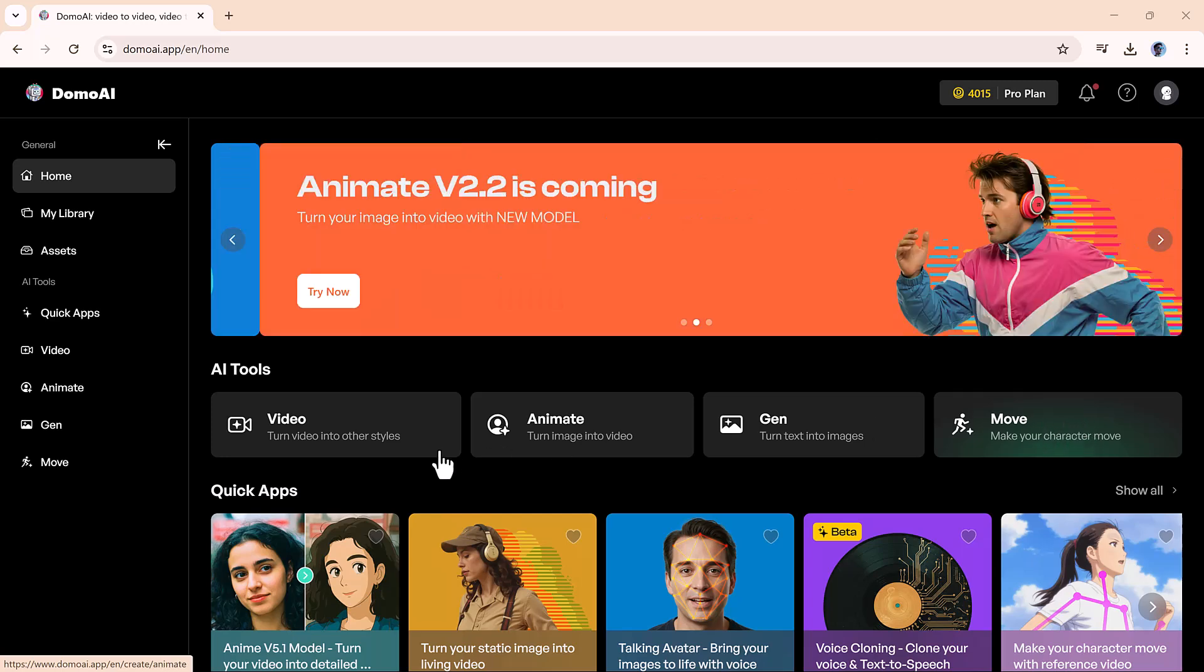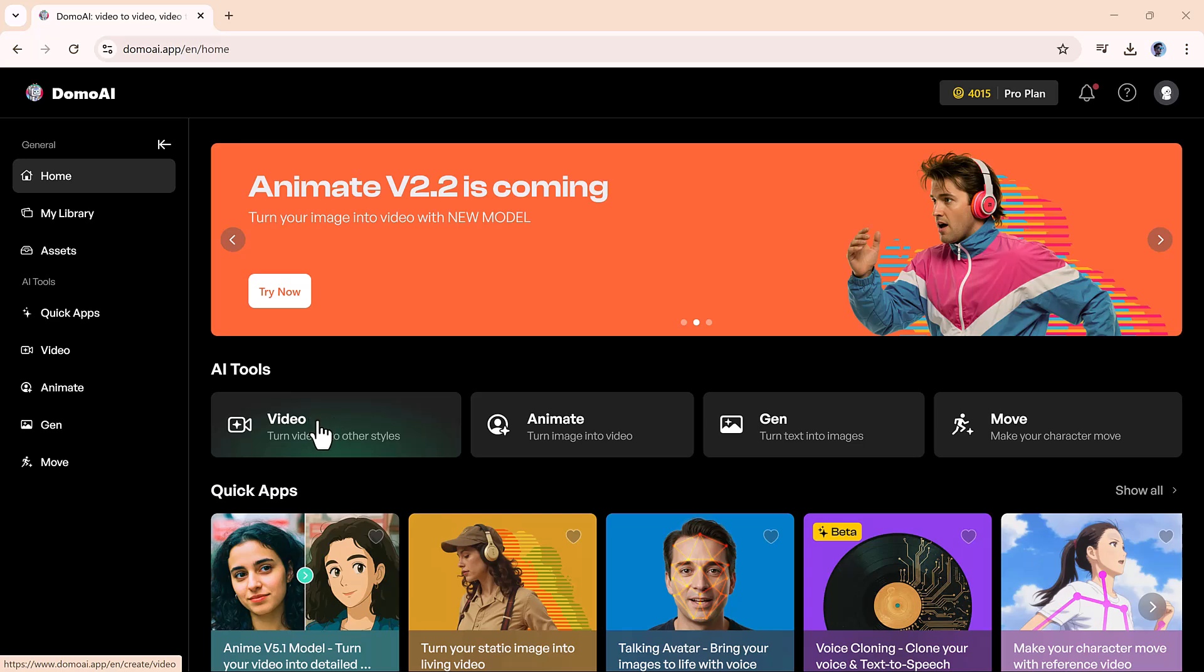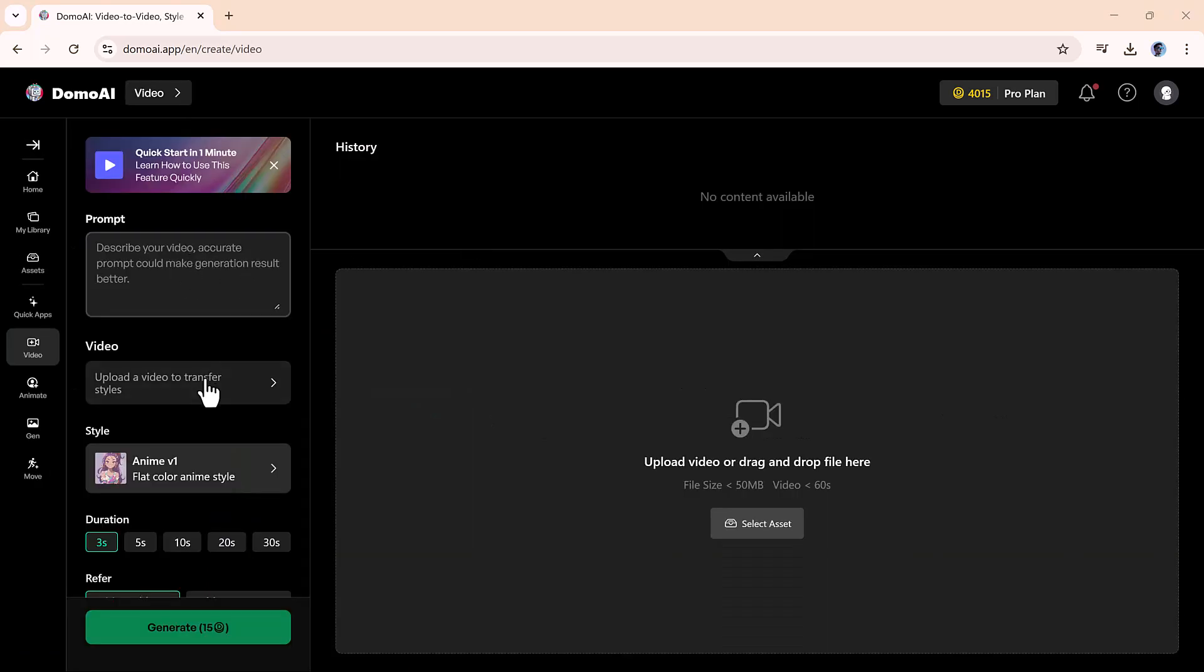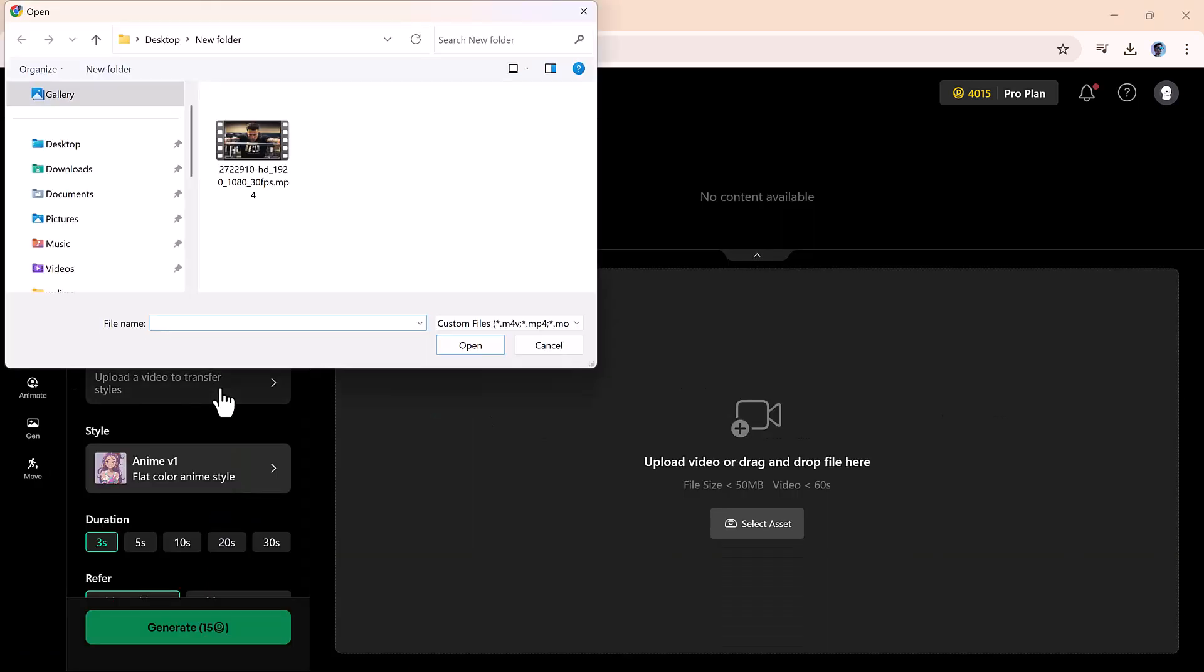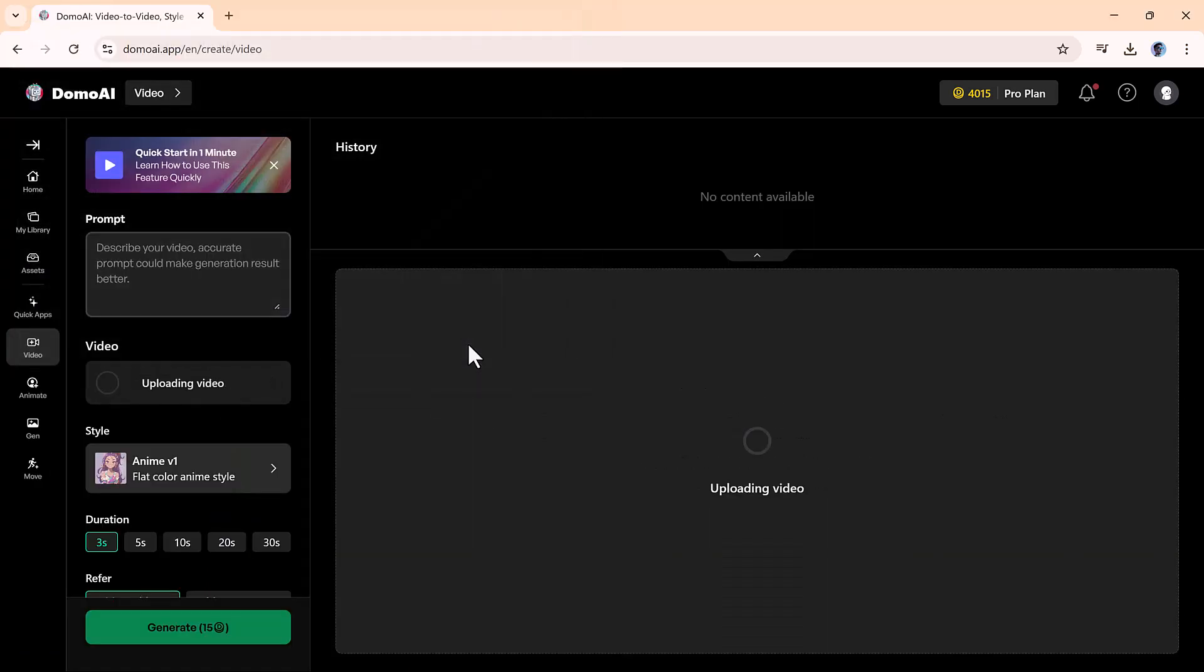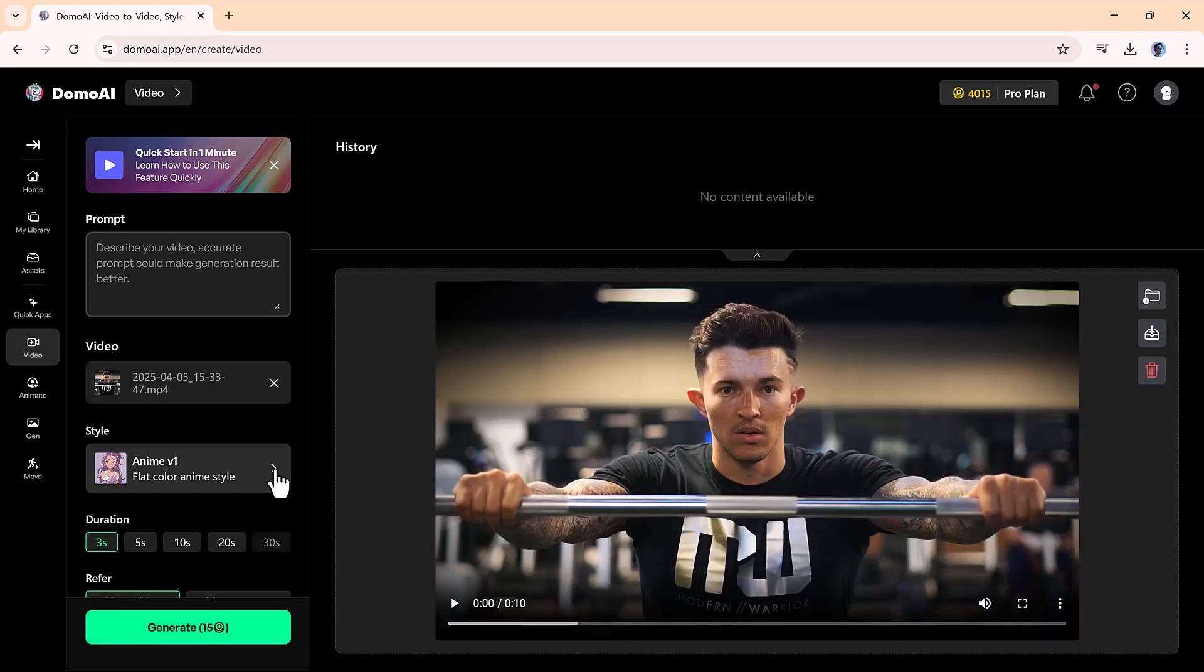Let's try the video to video tool first. Click on it and upload your video, either by dragging and dropping or selecting from your files.